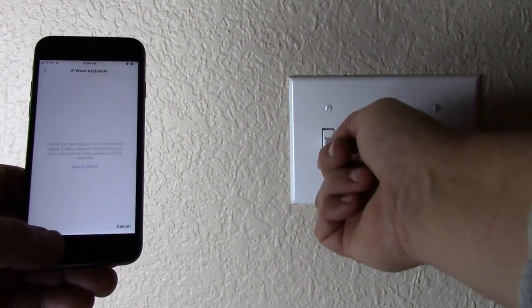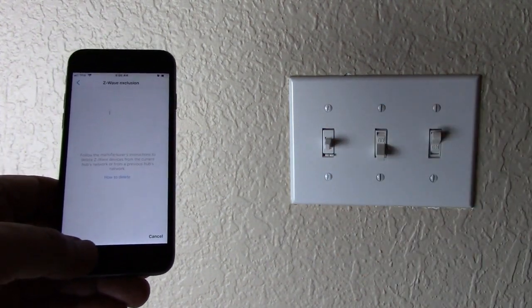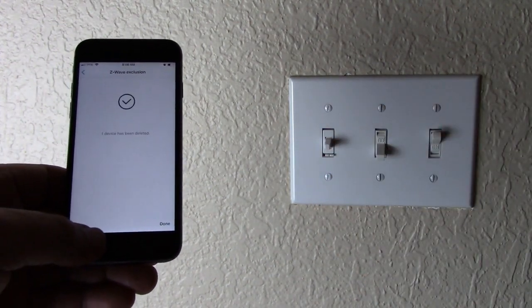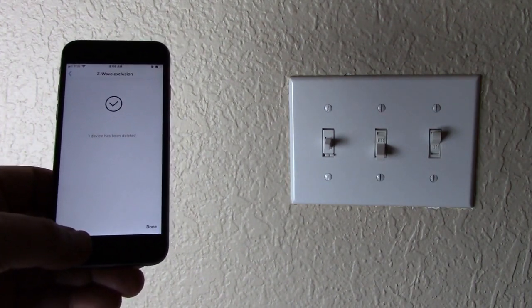Press the up button on the switch. One device has been deleted.